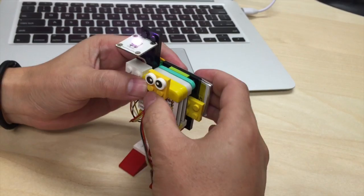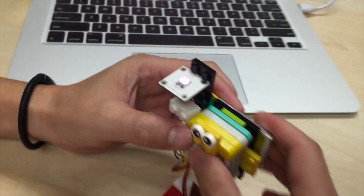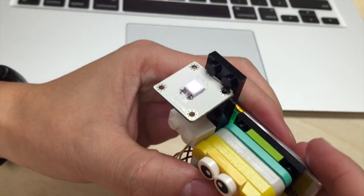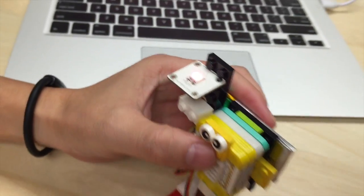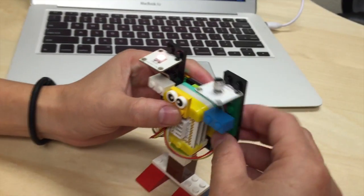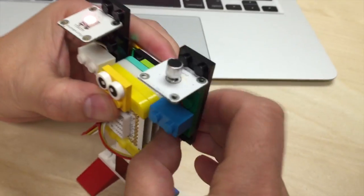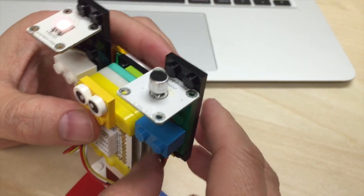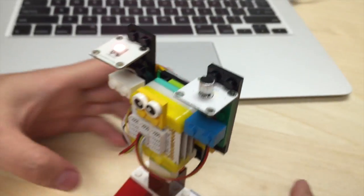Now we're attaching the arms of the robot, which have the LED light in one arm, and the other arm has the sound sensor or microphone.